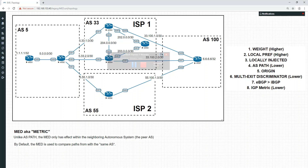Hey everyone, it's John and today we're going to continue on the BGP video series. If you've been following the previous videos, you will remember we've discussed weight, local preference, AS path and origin. In this video we're going to discuss the multi-exit discriminator.